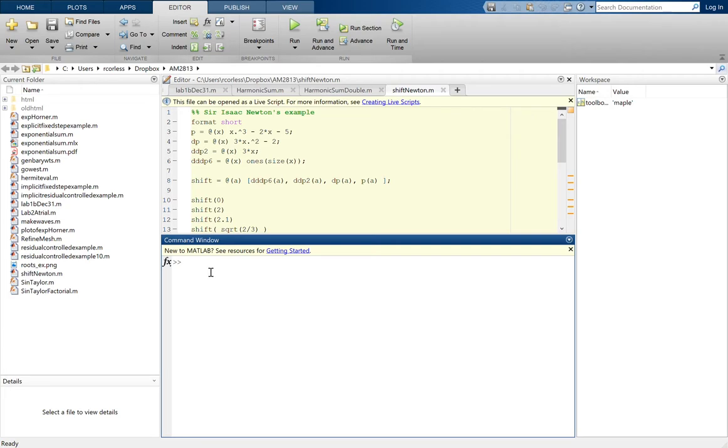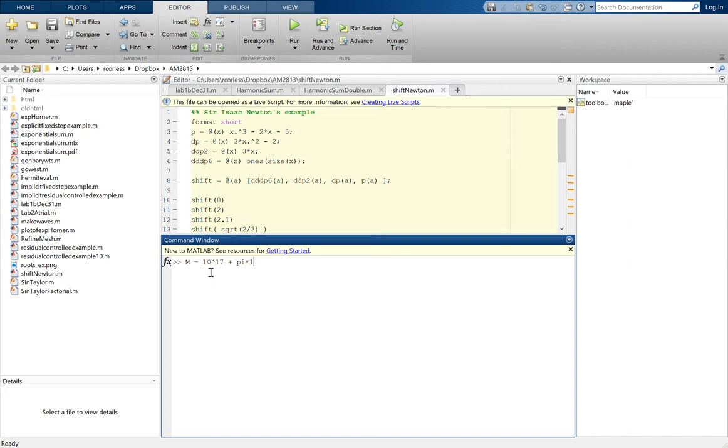So we'll begin with a more or less random large number. I'm going to take 10 to the 17th and then add some smaller bits to it, pi times 10 to the 9th. And if we look at that it just says that's 1.000 times 10 to the 17 and we can't see everything.